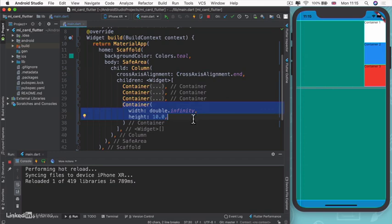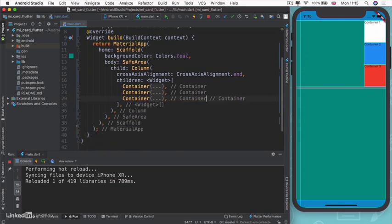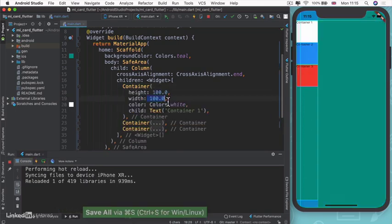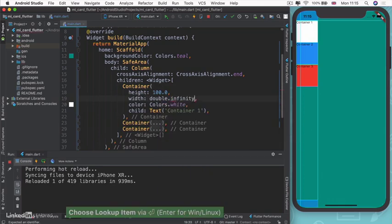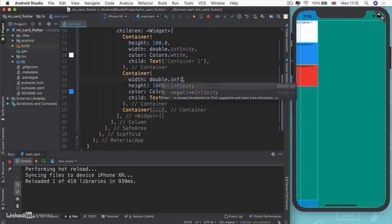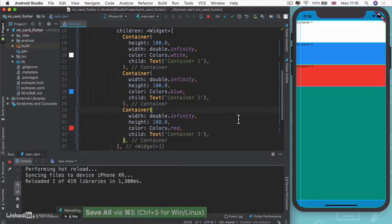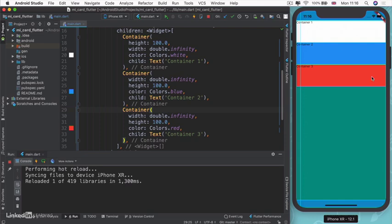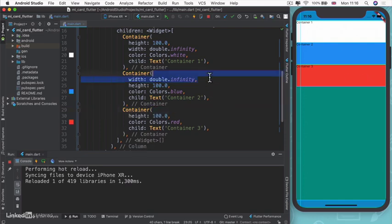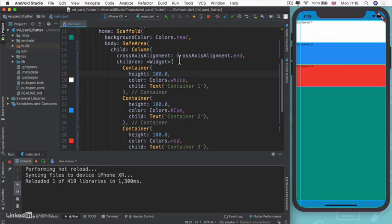What if instead you wanted to stretch all your containers so they fill the entire width? You could provide a width for each container to be double dot infinity. Now all my containers will stretch to the entire width that's possible. But there's a much easier way of doing this by using a property that comes with our column.